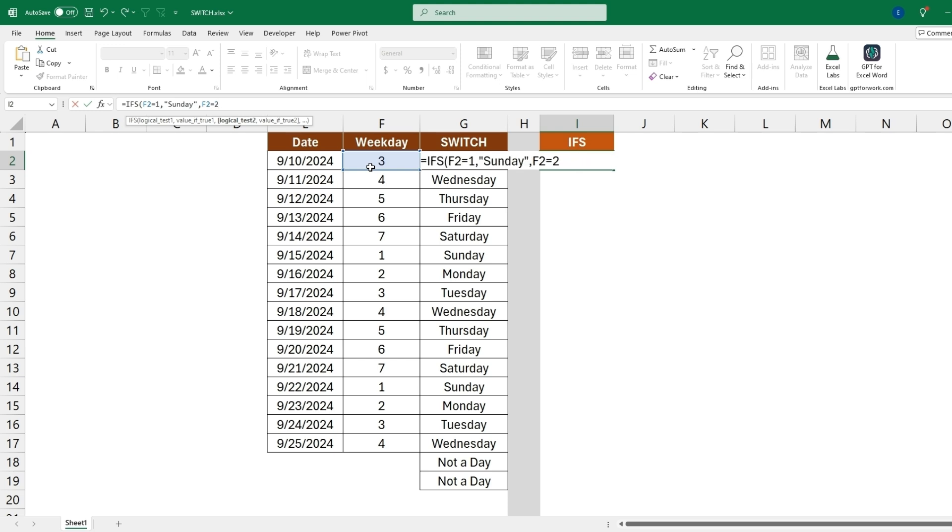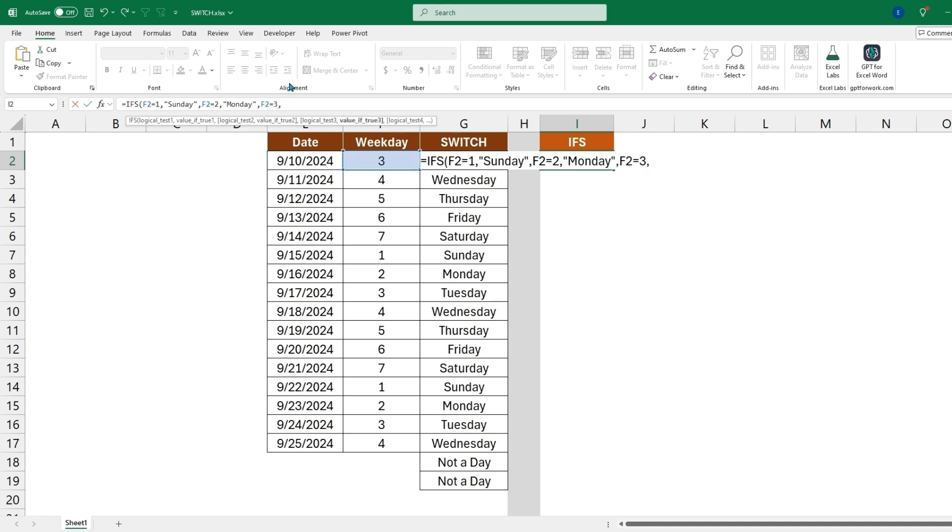So now that we set this cell equal to two, want this to be Monday. And then we can also set it F2 equal to three, we want that value to be Tuesday. And we'll quickly finish up this formula.